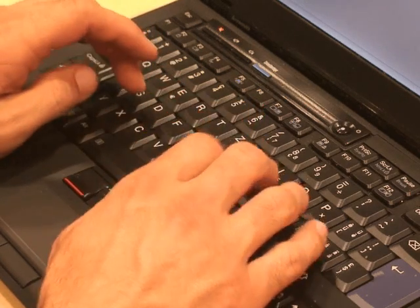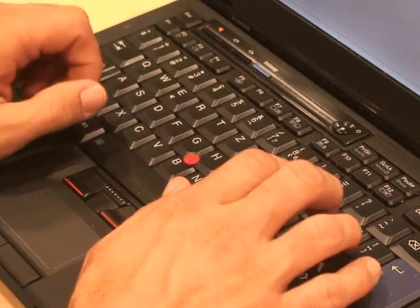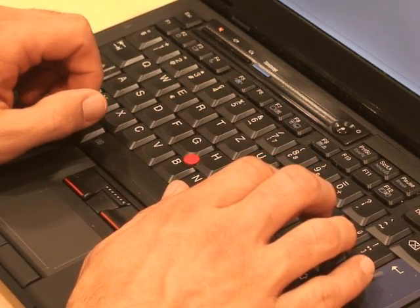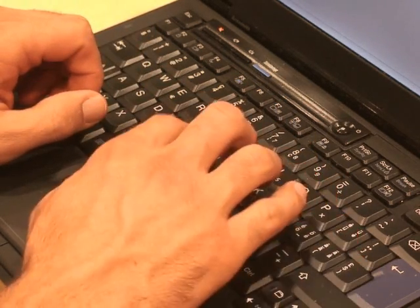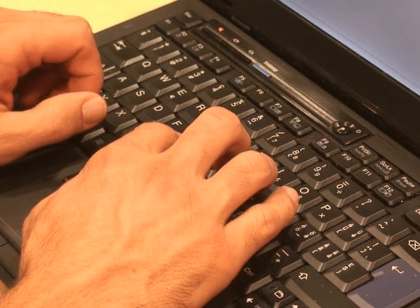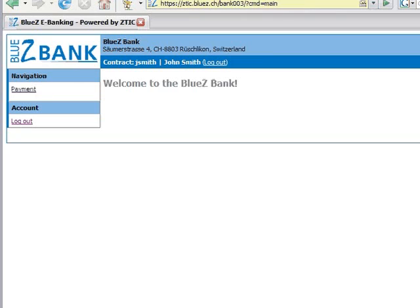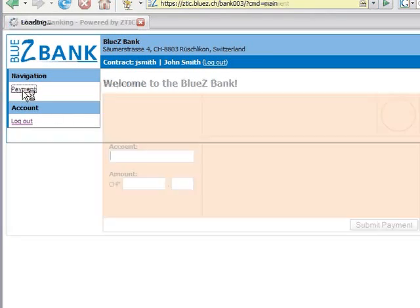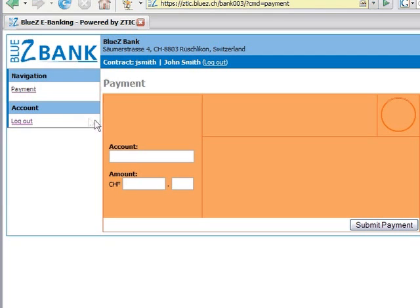John Smith is making his usual monthly payment for his mobile phone bill via electronic banking. After logging in to the secure e-banking website, he enters the payment details, target account, and money amount due.